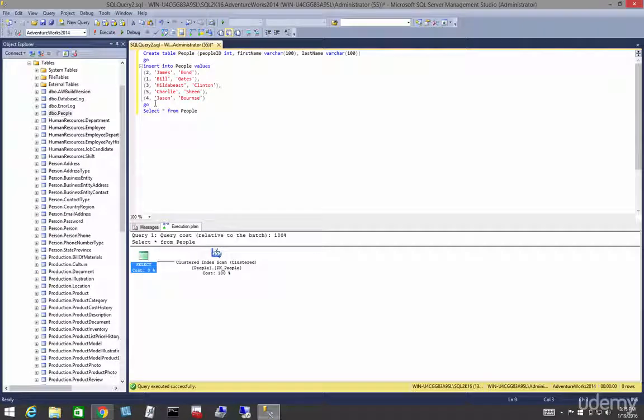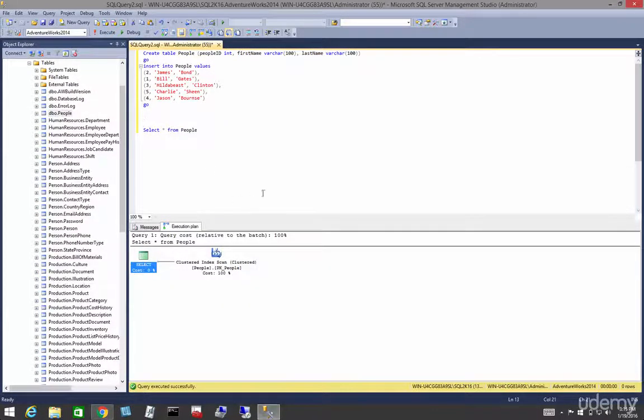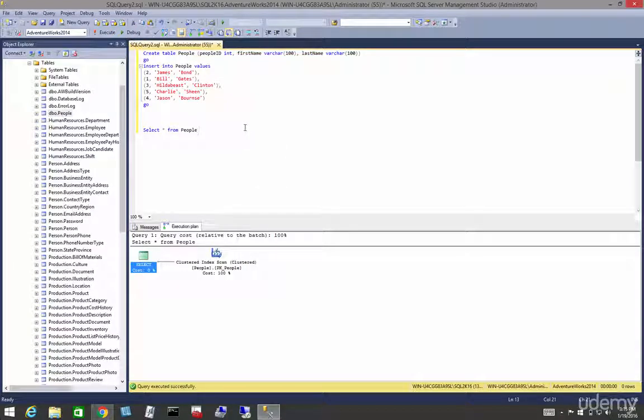Let's isolate that. So we have our clustered index scan. Let's make that a seek.